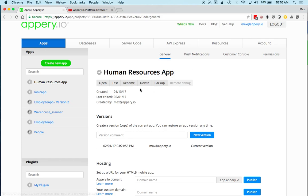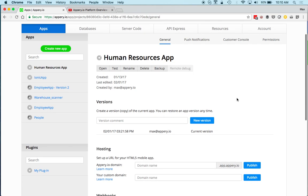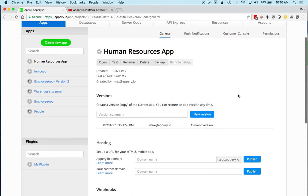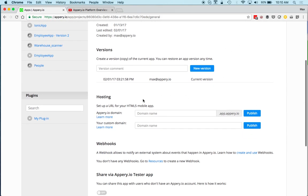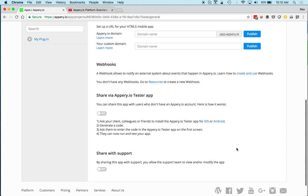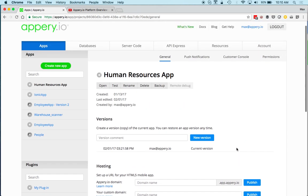Every app has more settings — for example, you can create versions of an app, you can do hosting such as HTML5 hosting, and there are some other capabilities available here as well.